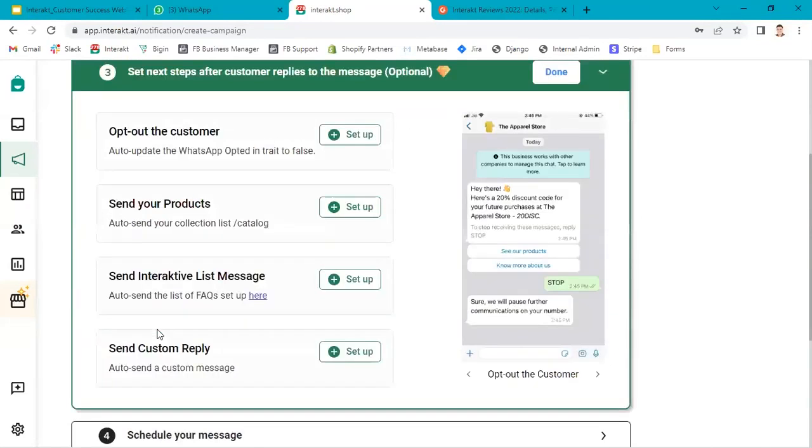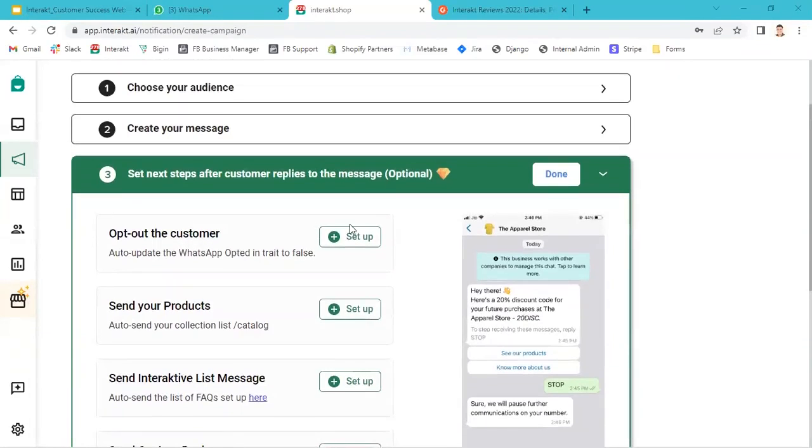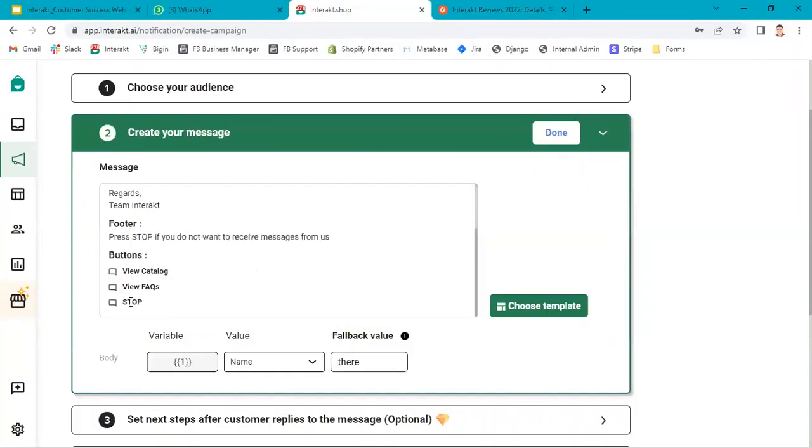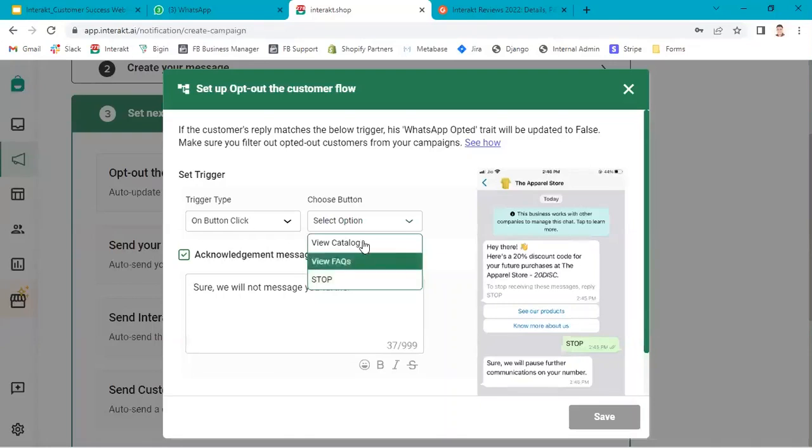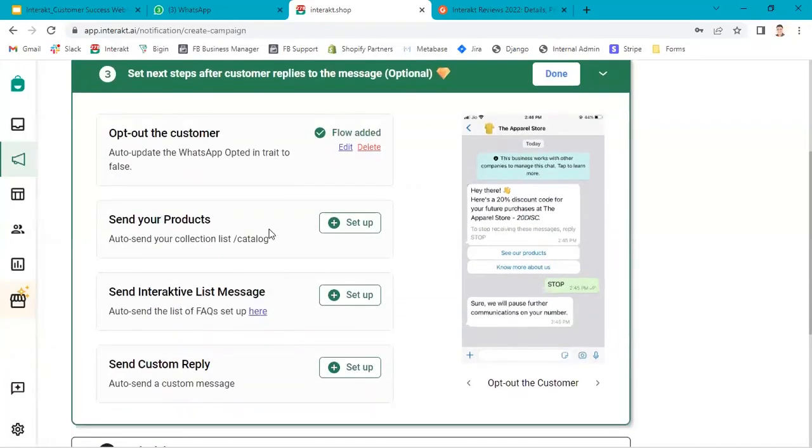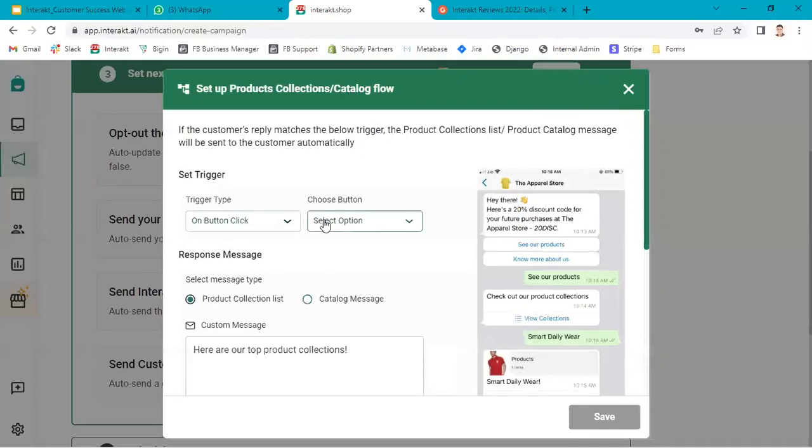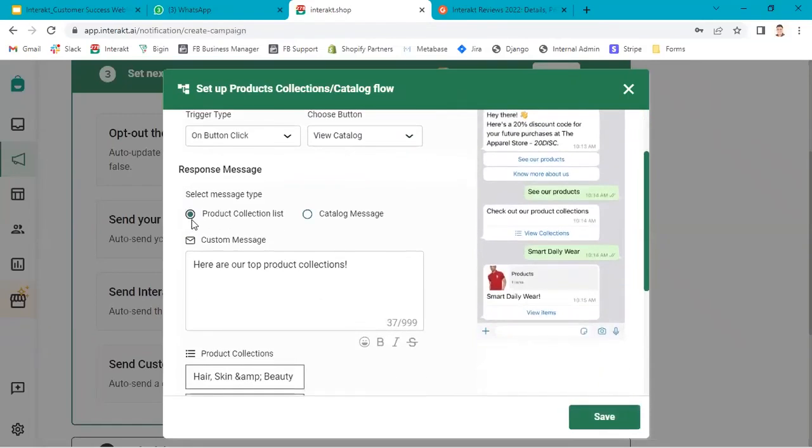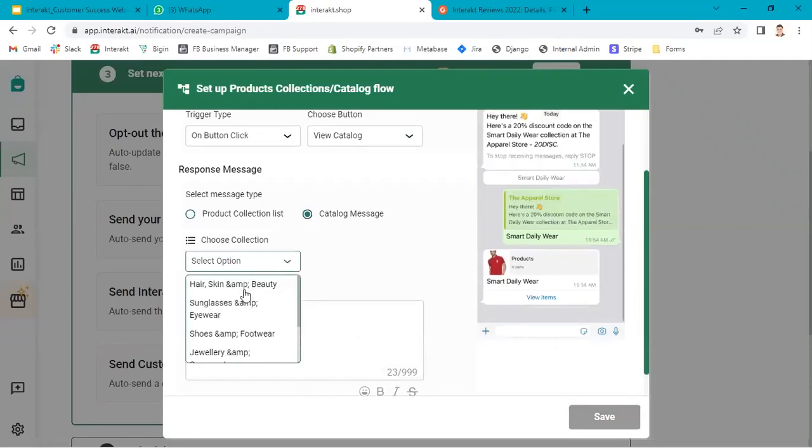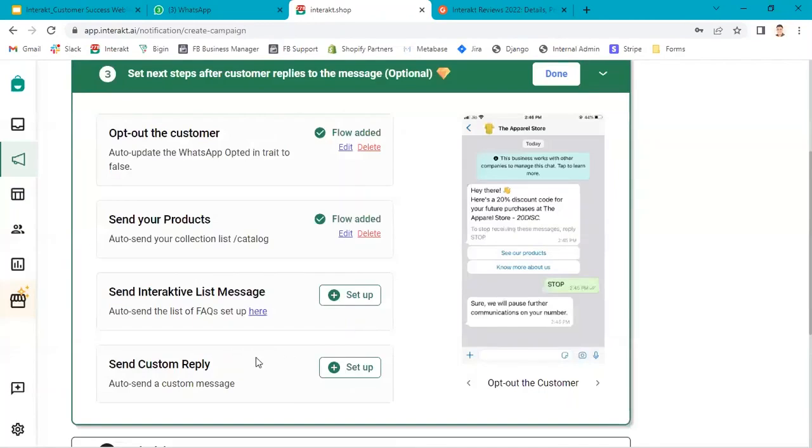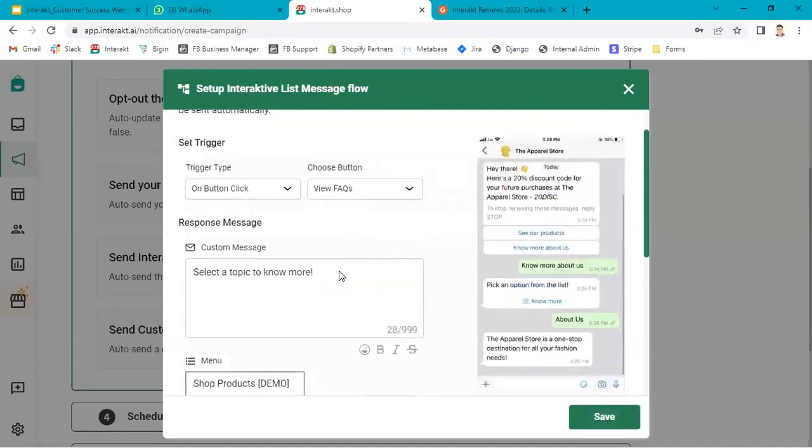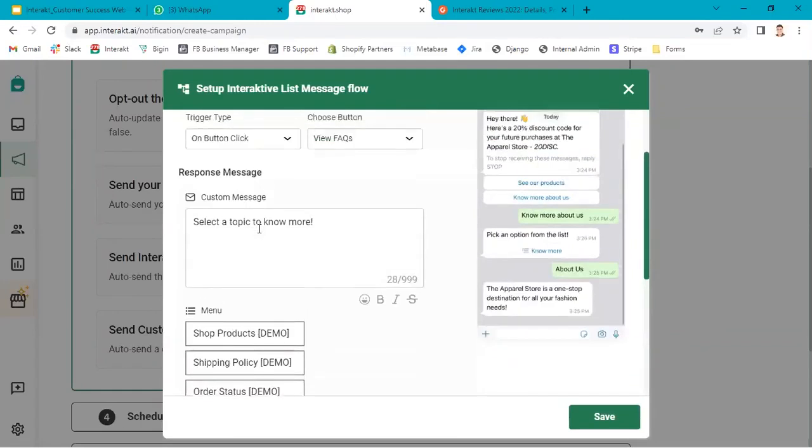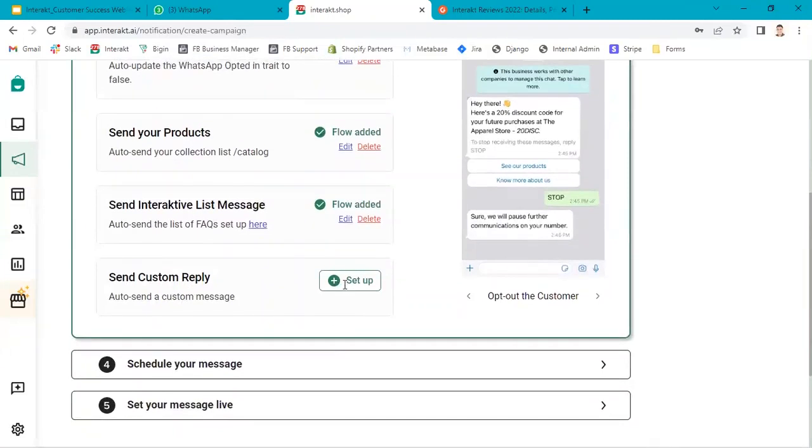Now in this third step, you get these four options. If you want customers to be able to opt out from your list, you can set up this option. When they click on stop button, they will be opted out automatically. How you configure this: on button click, as I have added three buttons in the template, I will select stop over here. Send your products. Click on set up again on button click. I've added view catalog. I can either send all collections or one particular collection over here. Then send interactive list message. If I select view FAQs, then the interactive list message which we have configured will be triggered to the customer. And then custom reply.